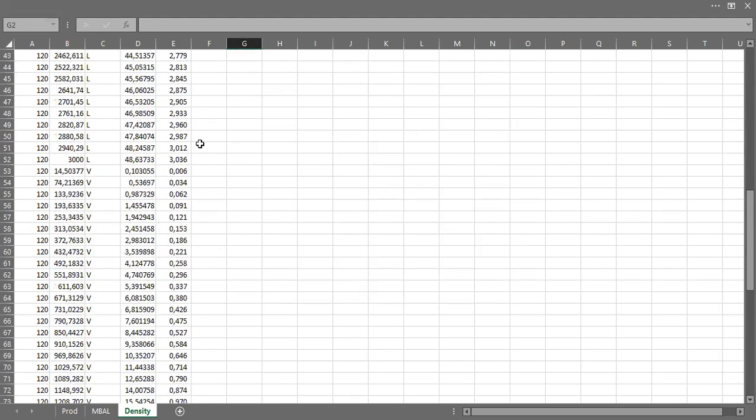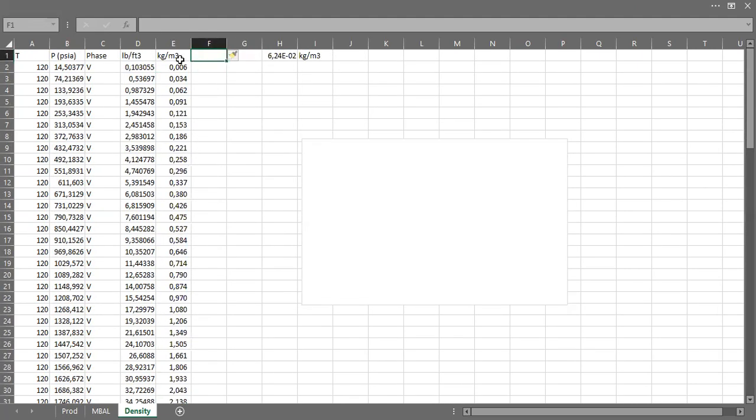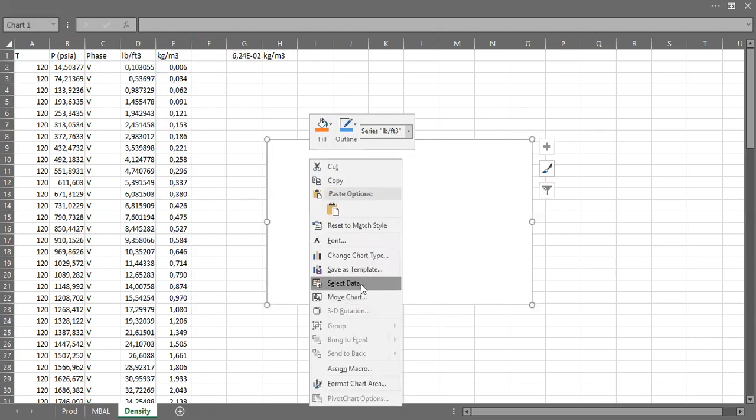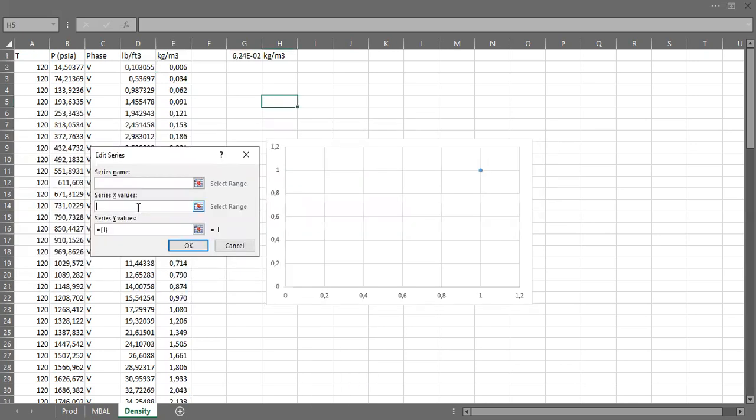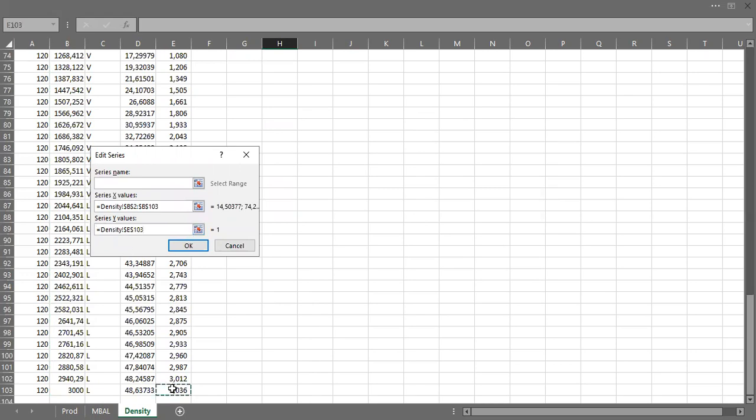I can as well change it. I think it's better, so I can plot, select data. This one will be pressure independent variable and the dependent variable at constant temperature of 120 degrees Fahrenheit is the mass density.